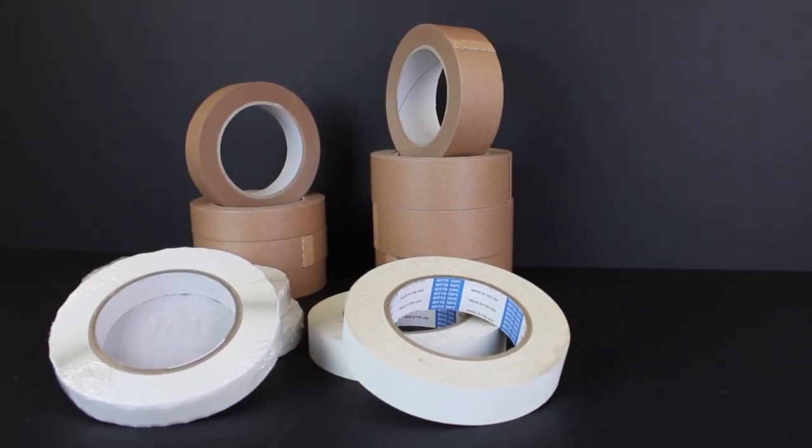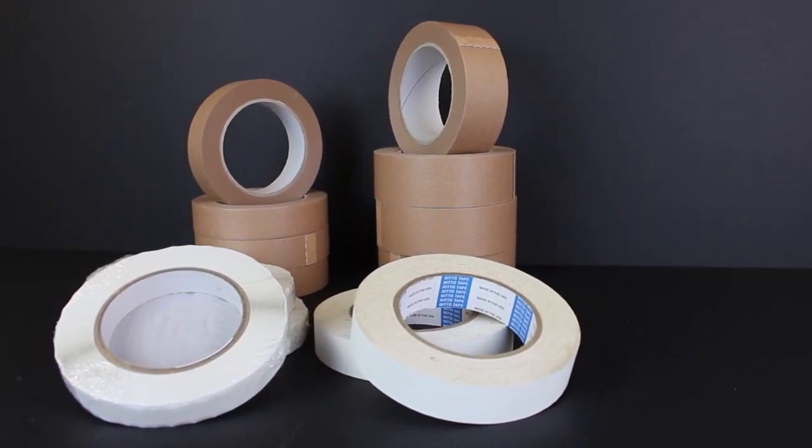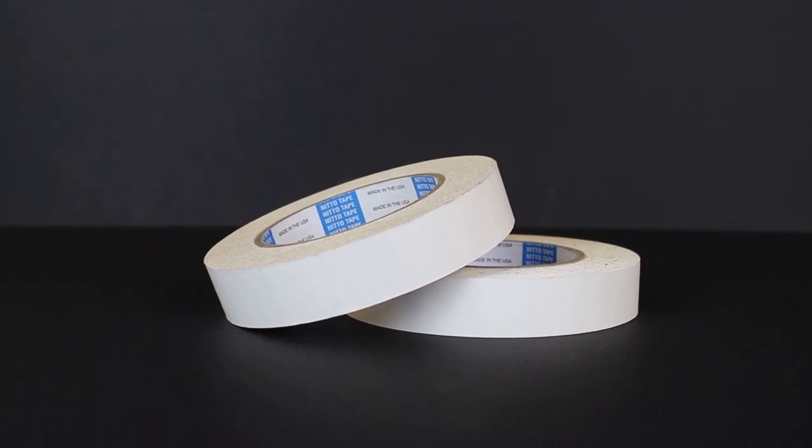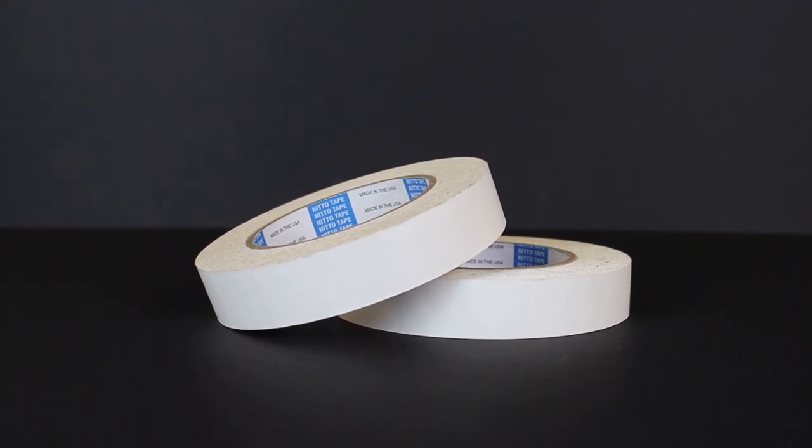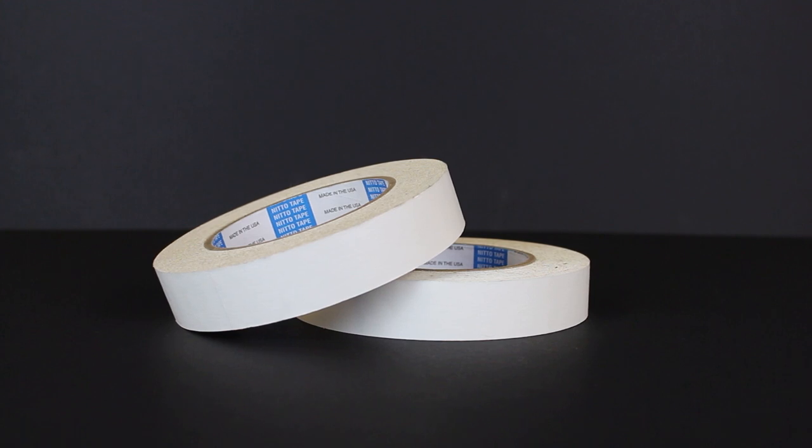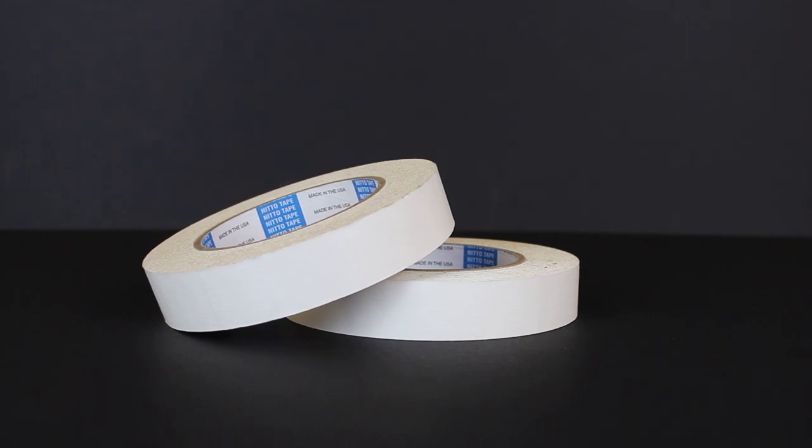For valuable prints or artwork we recommend using PH7 archival tape. This will not turn yellow of age and also meets the Fine Art Trade Guild's conservation level.